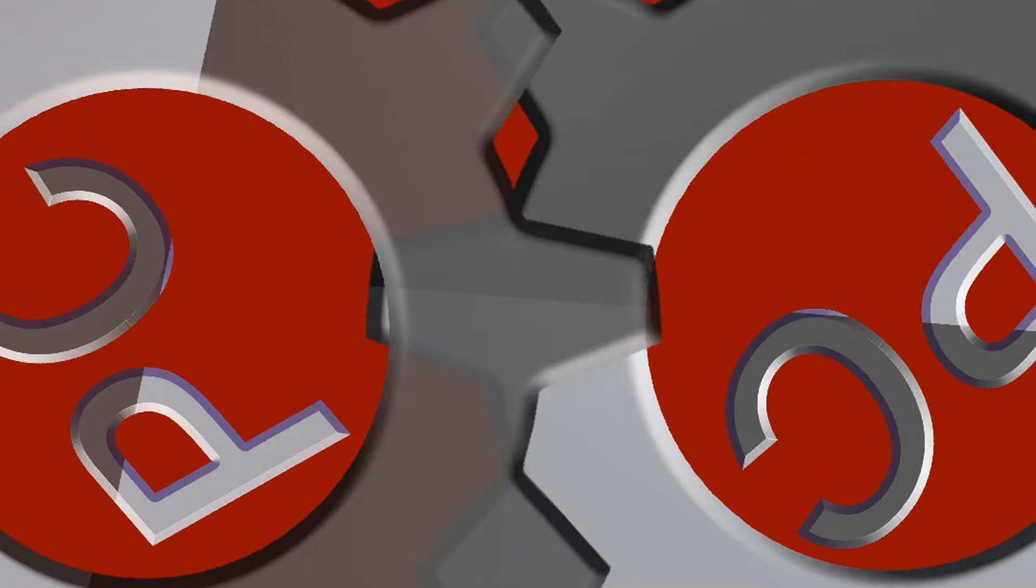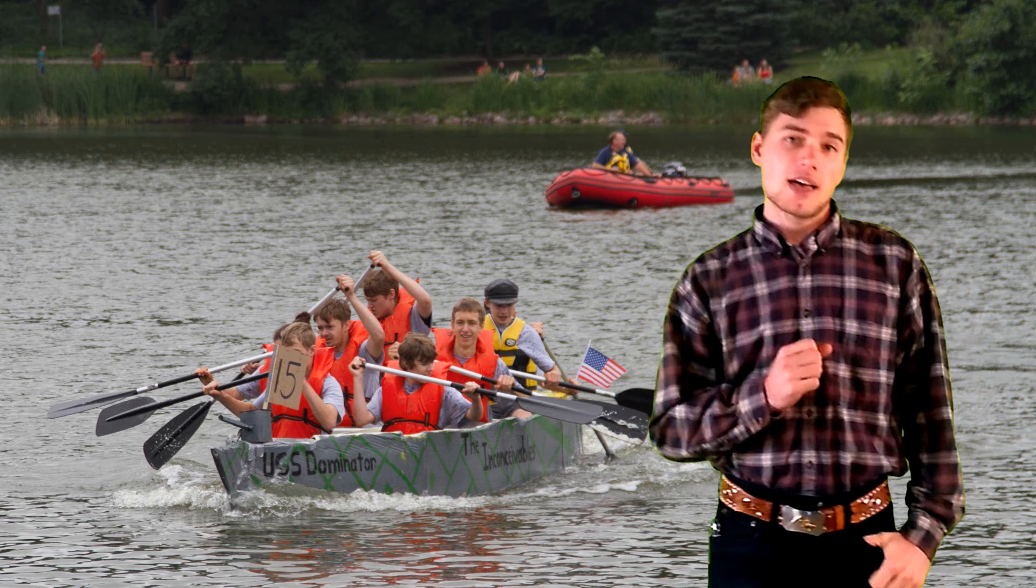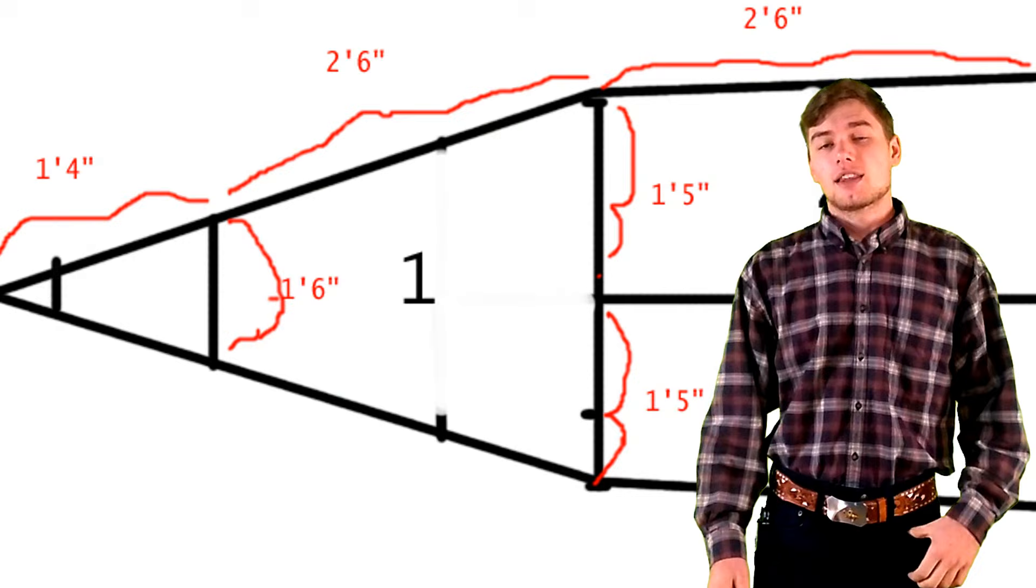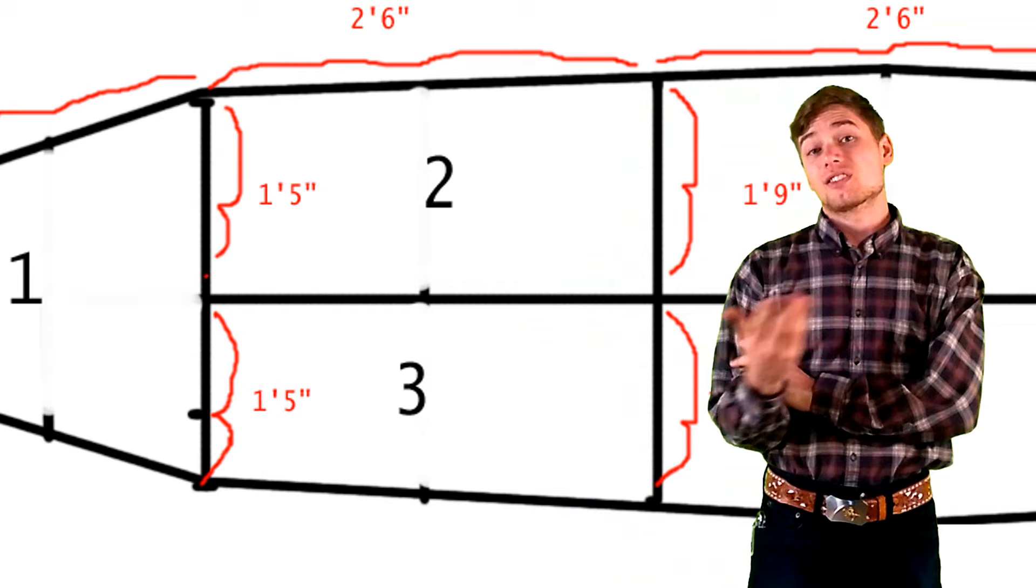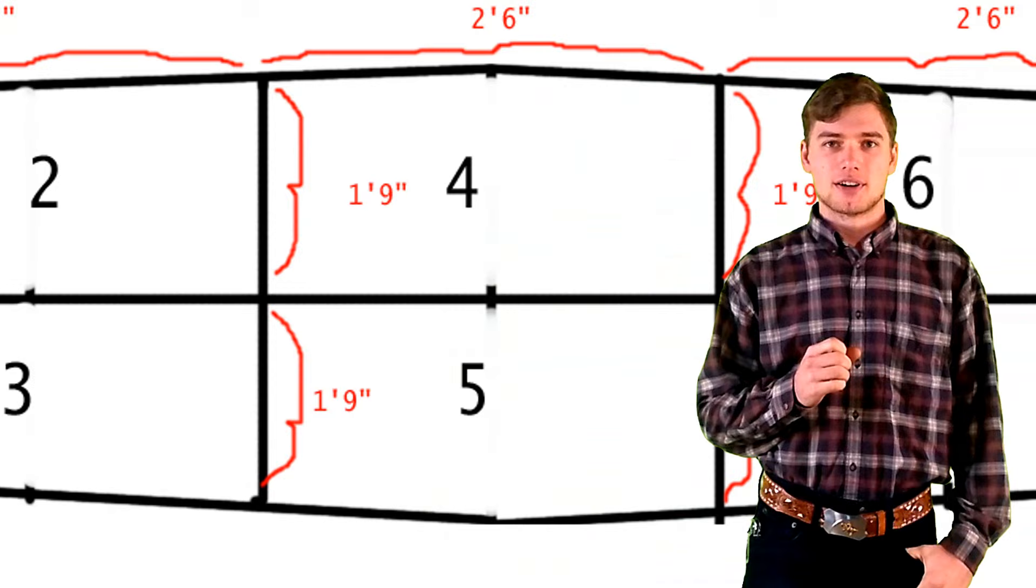So we start off every cardboard boat project pretty much the same way, with the design phase. And this is where you take and you write out and you draw out the plans for your boat. Now, when you're drawing out your plans, you have to remember that your crew has to fit in this boat. So, the number one thing you need to do is figure out how many people you want on your crew.